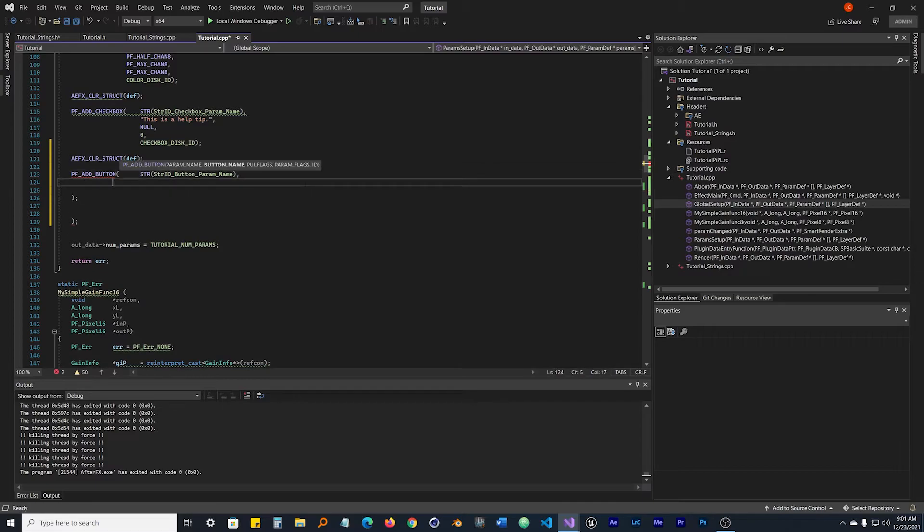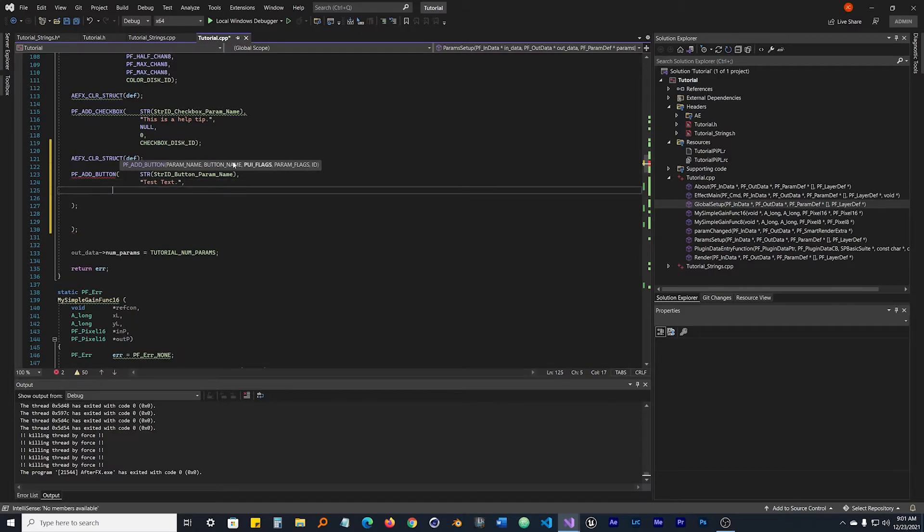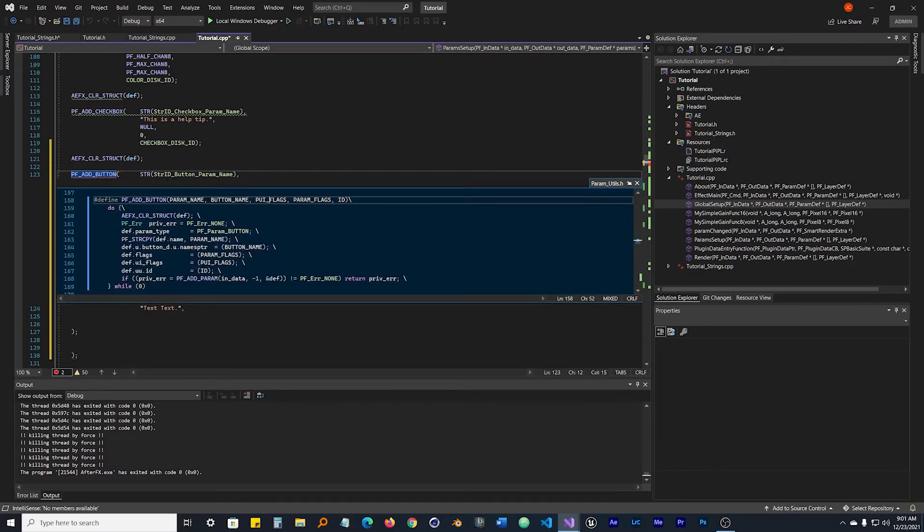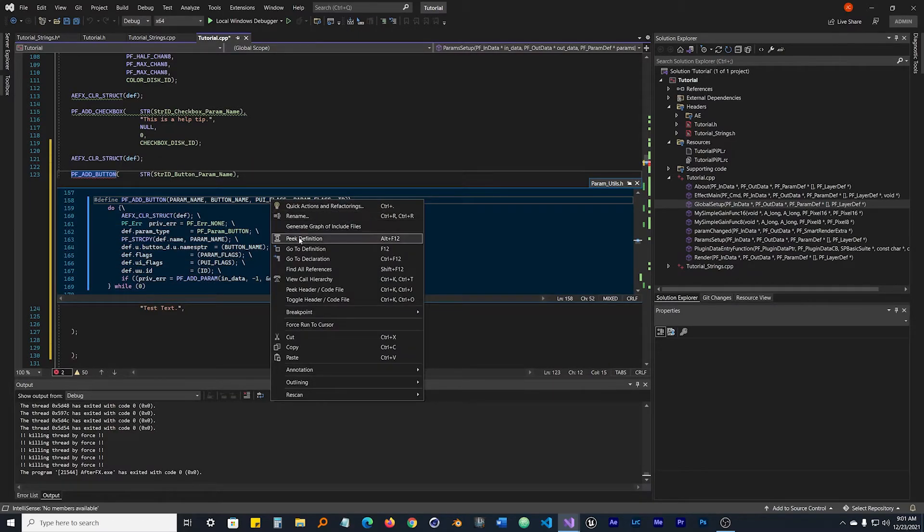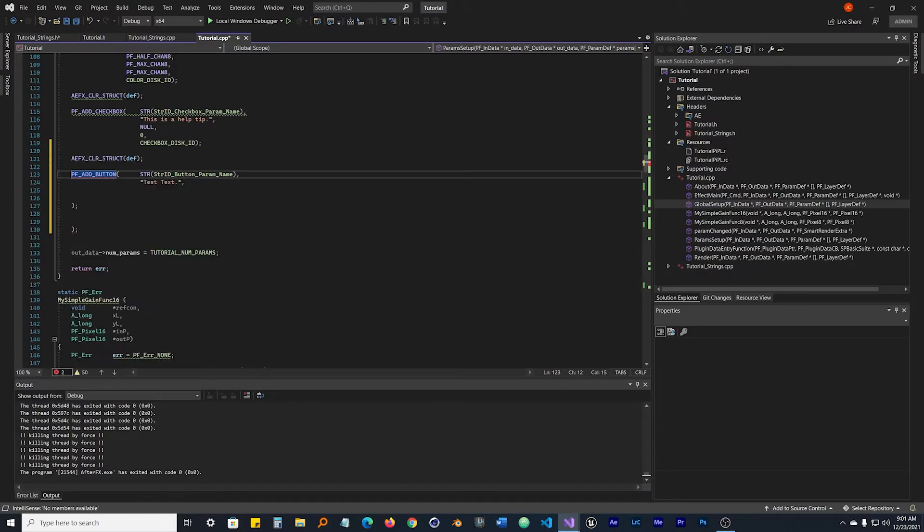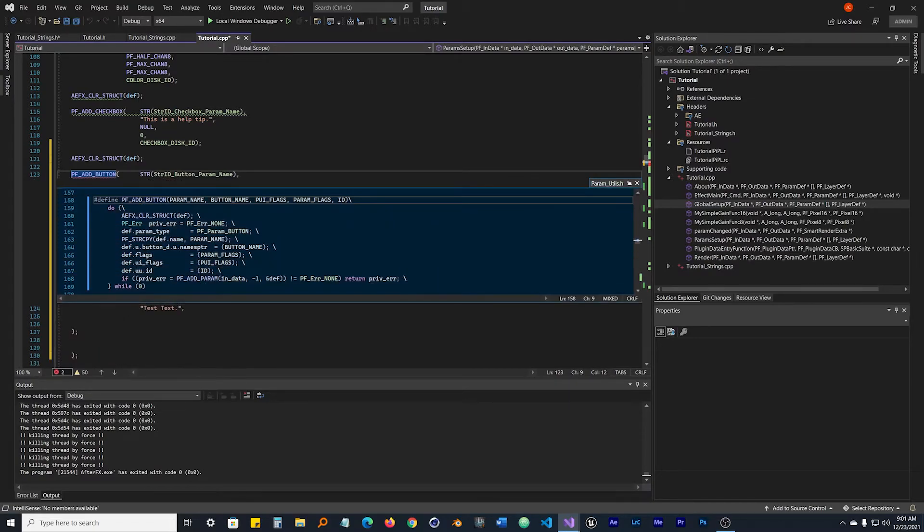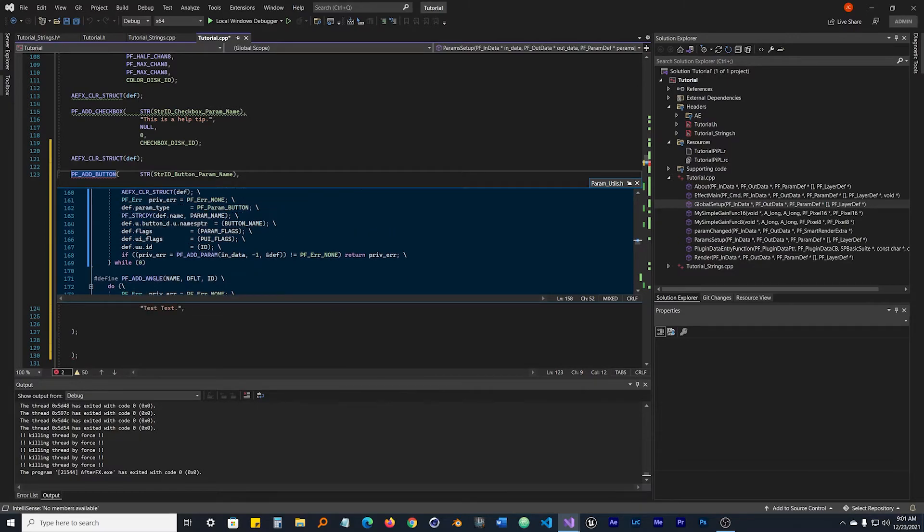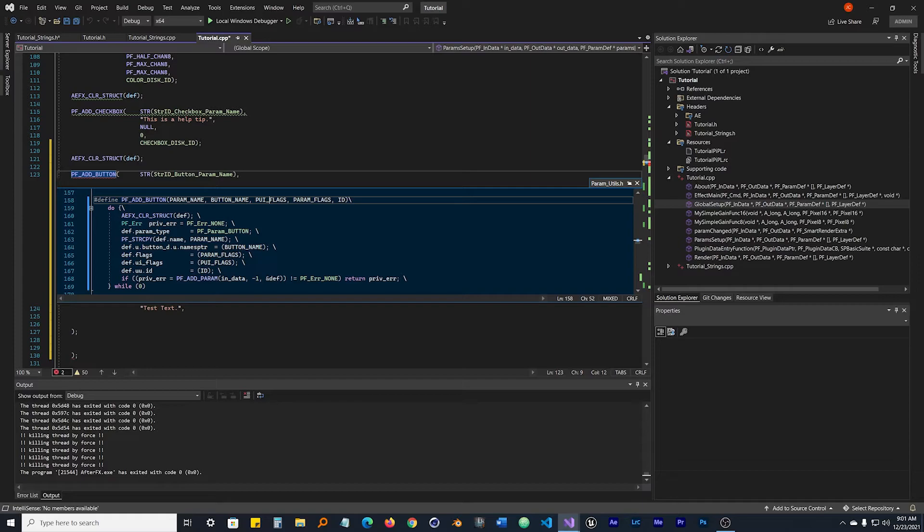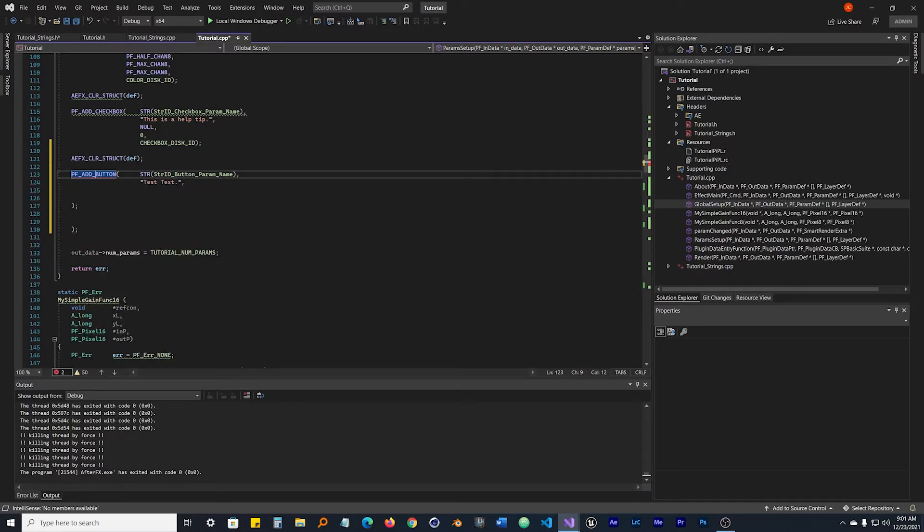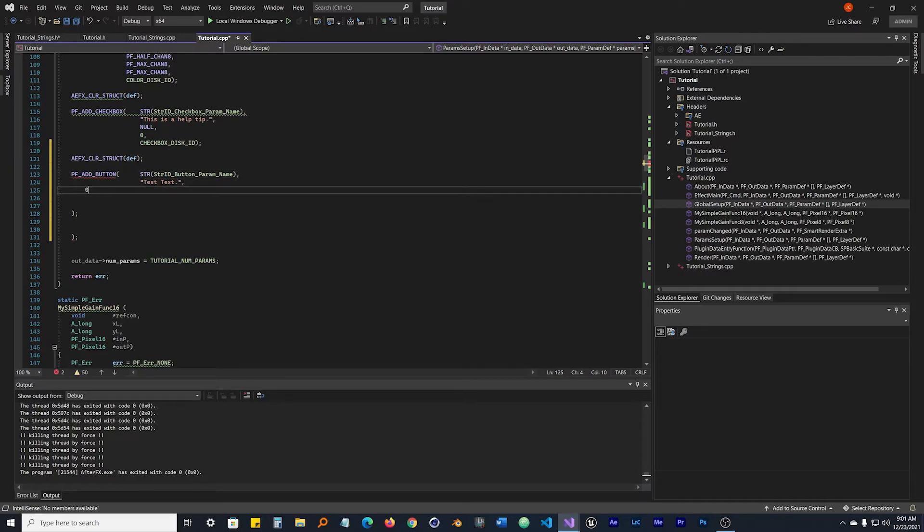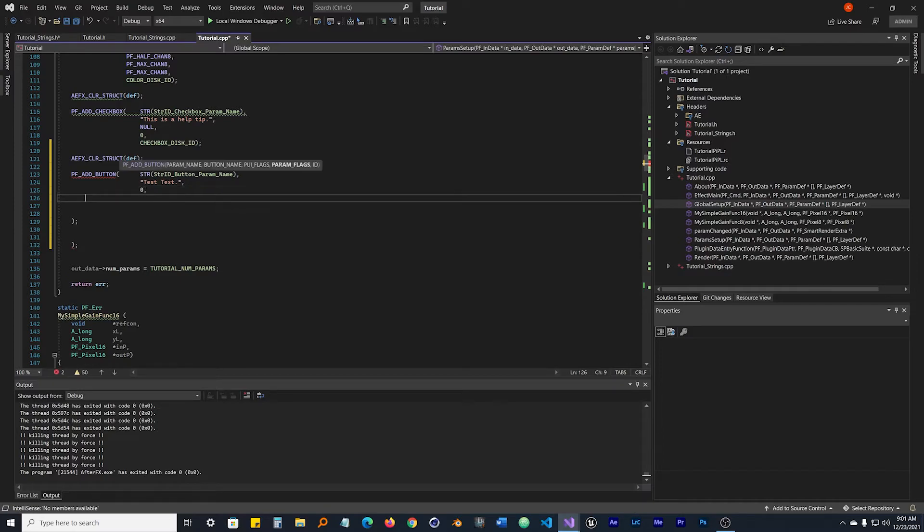The next thing it's looking for is a button name. What is the button going to be called? I'm not sure where this text shows up, so I'm just going to call it test text for now. We'll see where that comes up and we can fix it later. PF_UI_FLAGS, we don't have any. I think those are user flags. Peak definition, it's a flag for the user interface. We're not going to need any of those. So we're just going to make it zero or null.